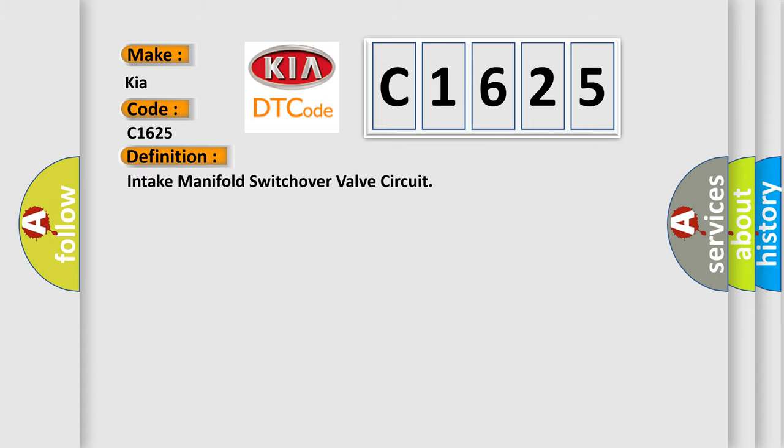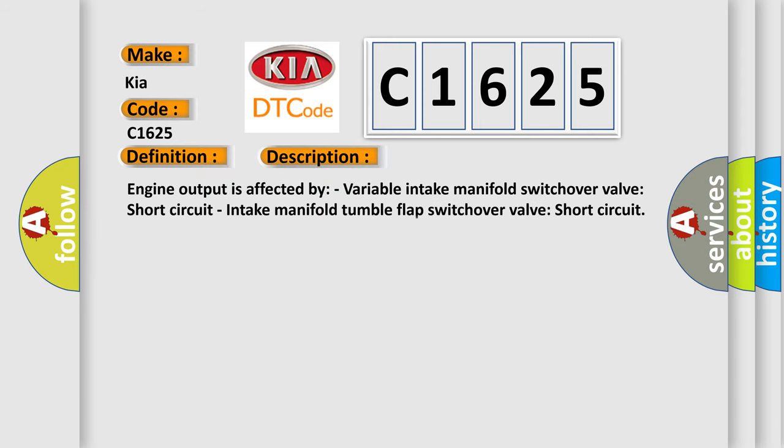The basic definition is intake manifold switchover valve circuit. And now this is a short description of this DTC code: engine output is affected by variable intake manifold switchover valve short circuit, intake manifold tumble flap switchover valve short circuit.